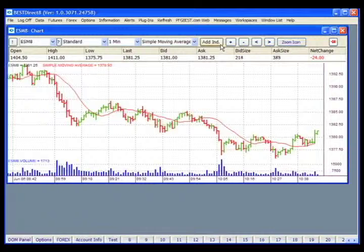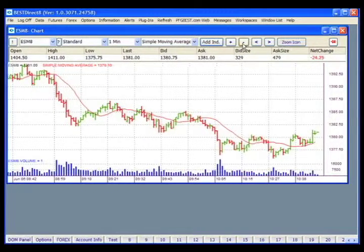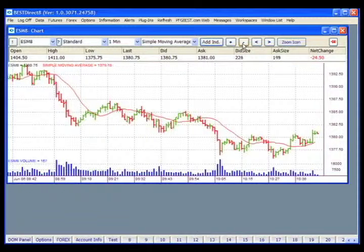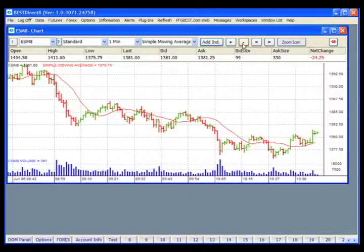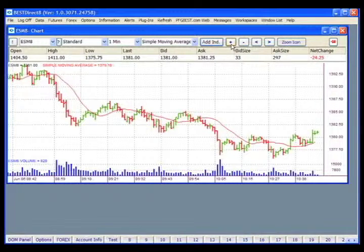Next are the zoom icons. The plus will zoom in on the chart and the minus will zoom out. The minus makes the spaces between chart bars smaller, fitting more bars on the screen, while the plus makes the spaces larger, fitting fewer bars on the screen.